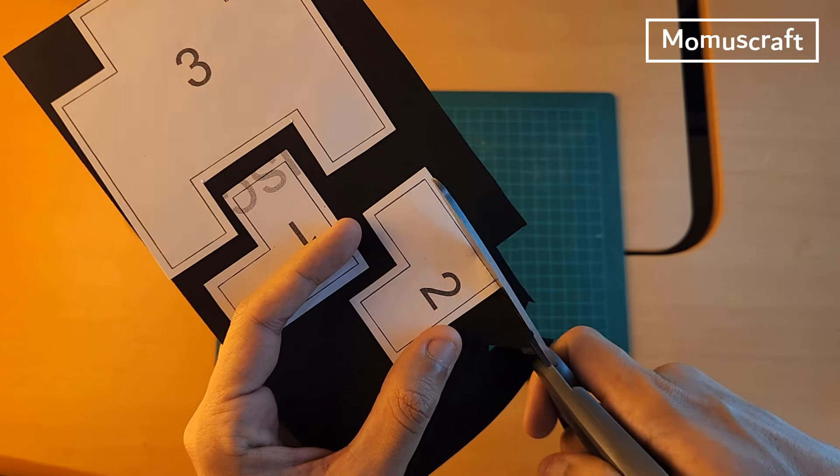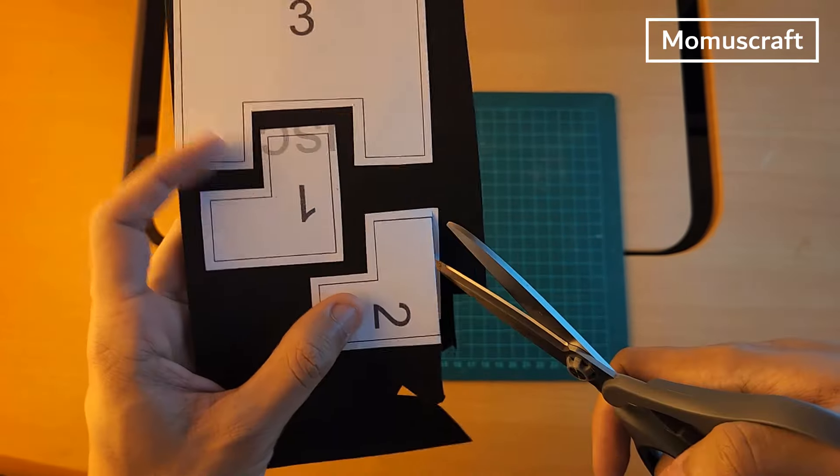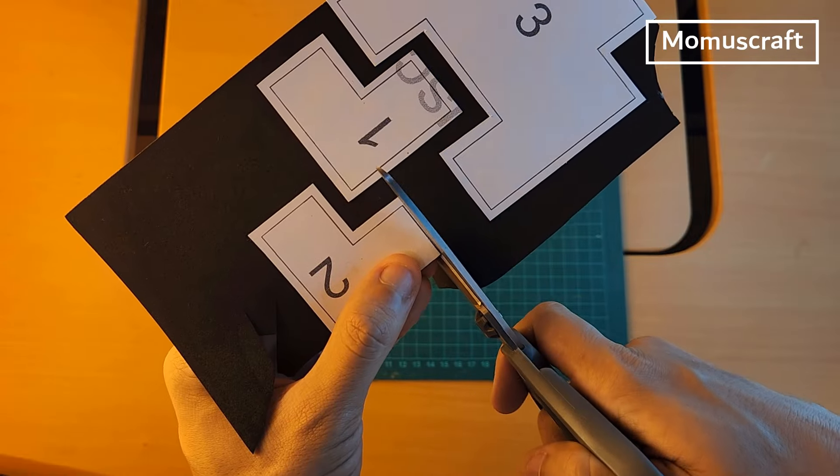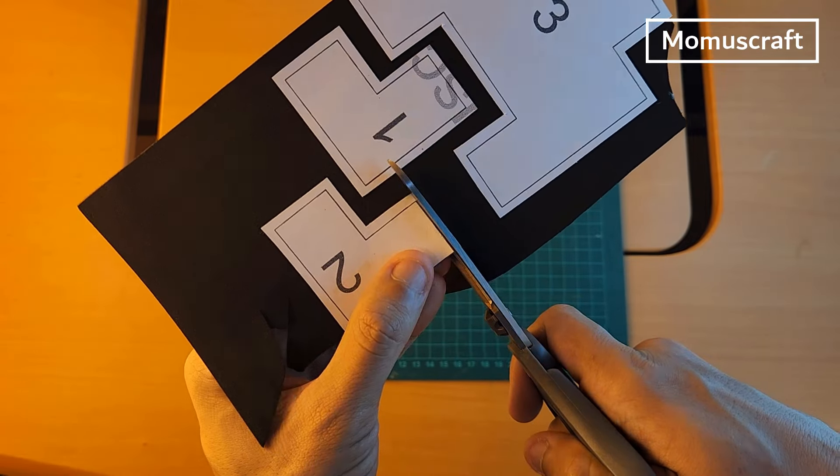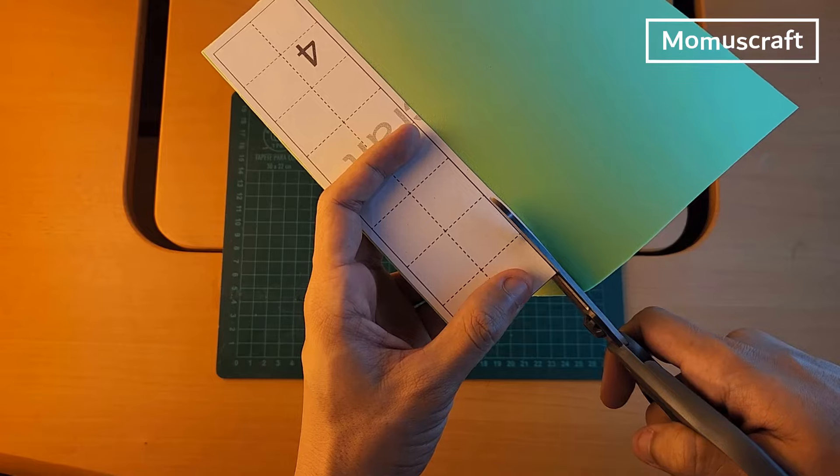Pieces 1, 2, and 3 are now dry so we will cut them out. This time we will cut them out along the line. When we are done, this is how the pieces will look.